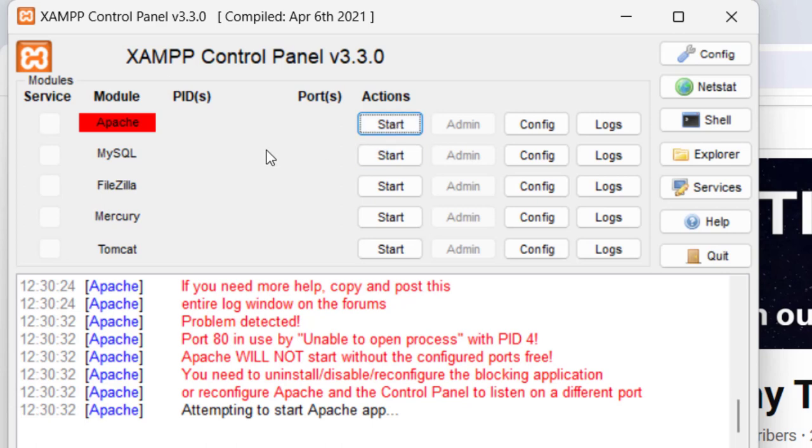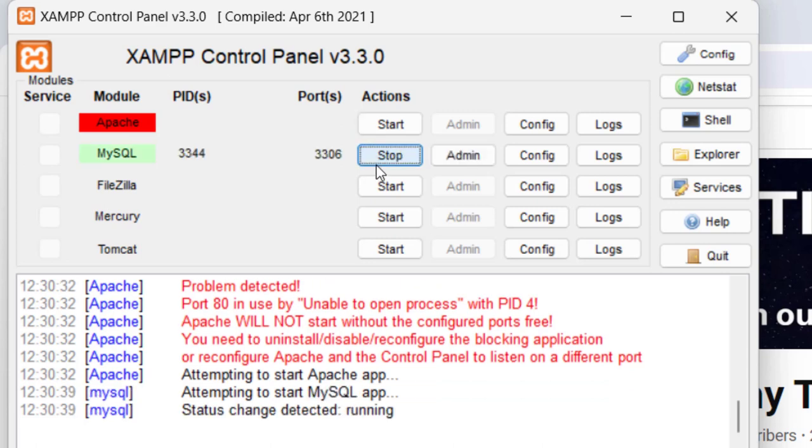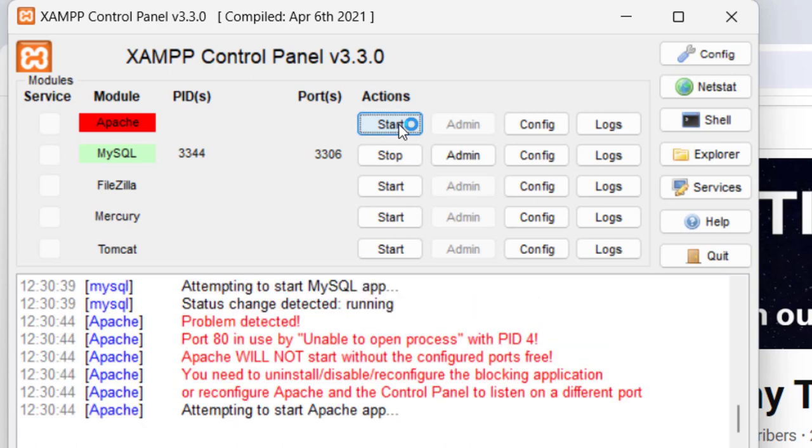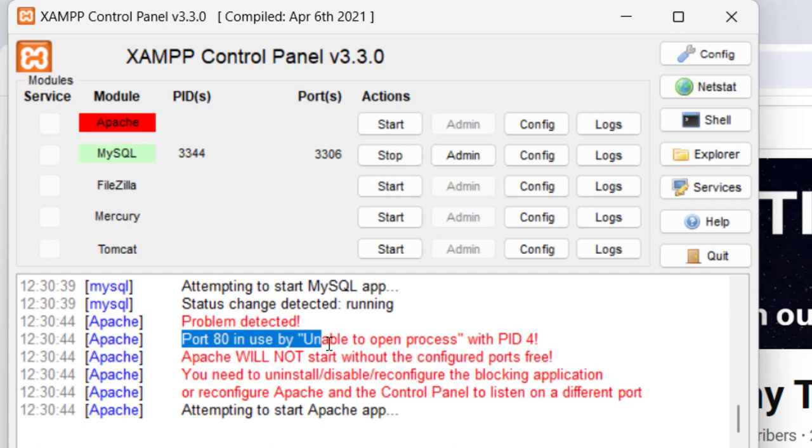But if I click on MySQL start, then it starts. Only the Apache is not starting. It is due to the port error. Here you can see problem detected: port 80 is in use. Those people who have Skype installed on their desktop need to sign out of Skype first.